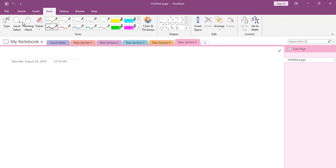Hi, welcome to the MuleSoft tutorial. This is Akash. In this video, we will understand about the file module.